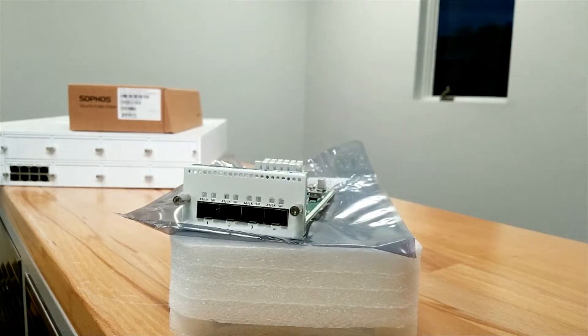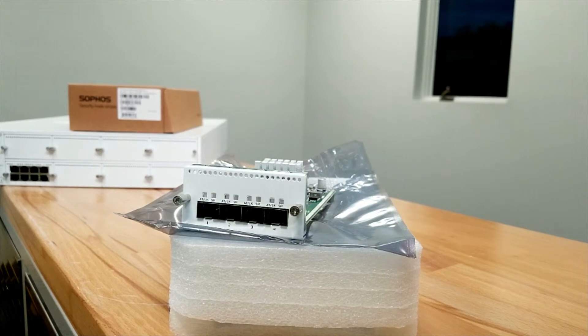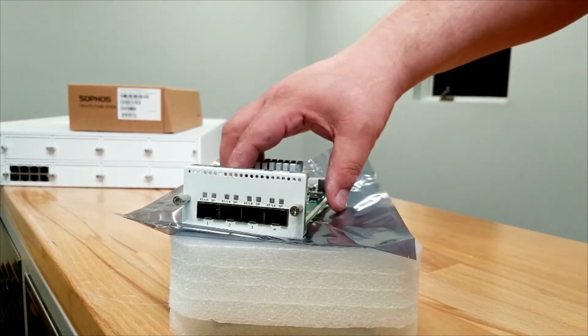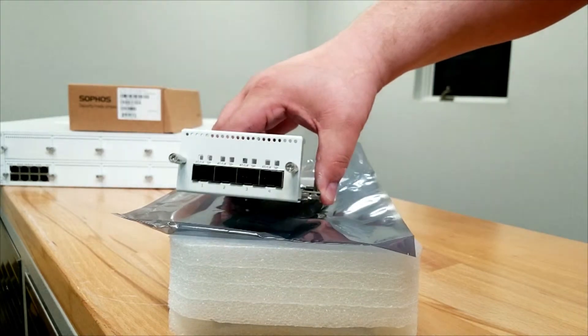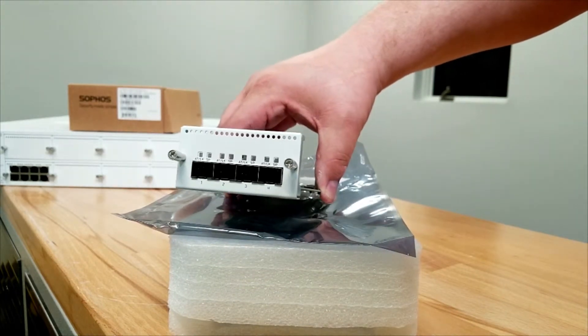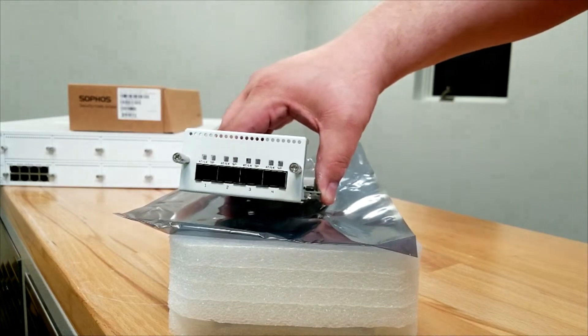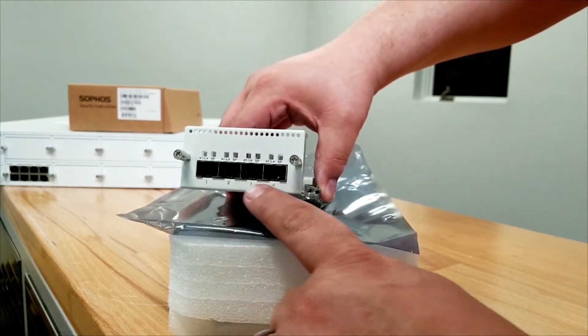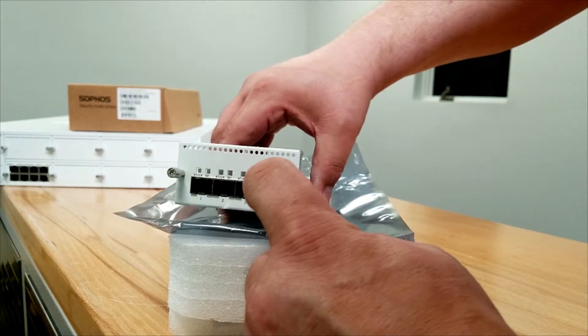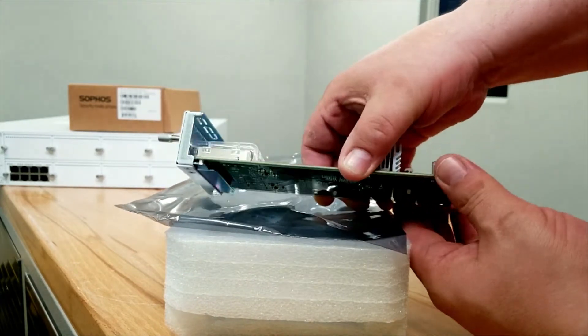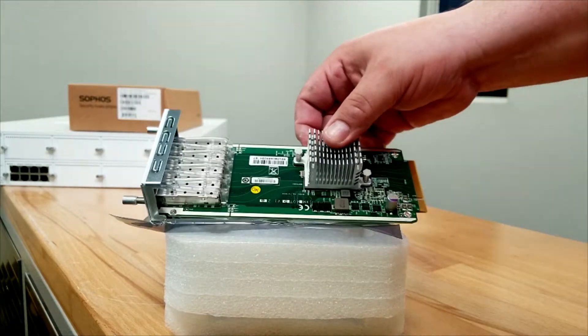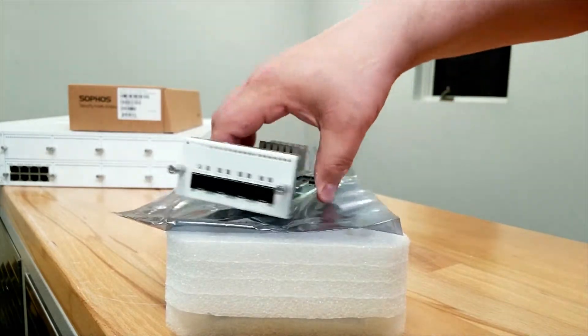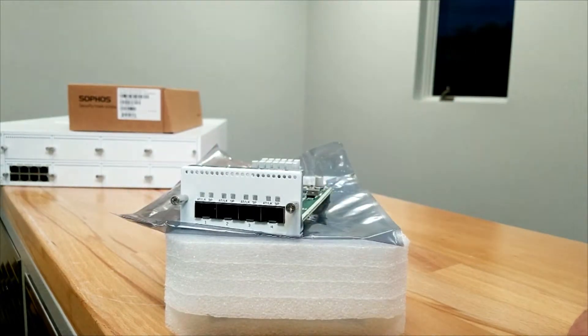This is a close-up look of the 10 gigabyte SFP+ module for the Sophos XG 750, XG 550, and 650 as well. You guys can see look - there's four ports, one, two, three, four. Your lights are on the top. Your two screws to screw it in. If we turn it sideways here, you'll see the board, what it looks like there. That's it guys - just going to plug it in here.